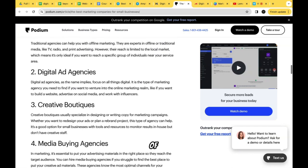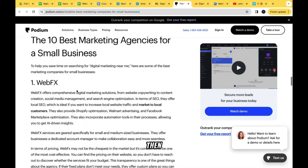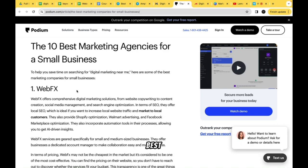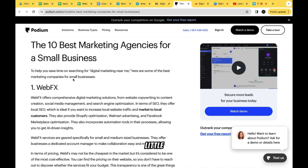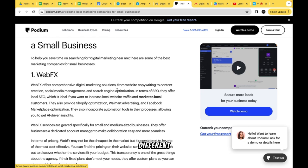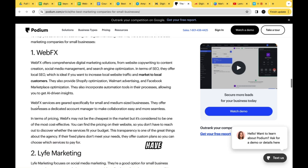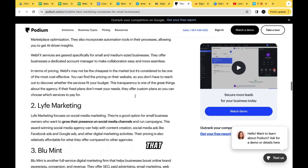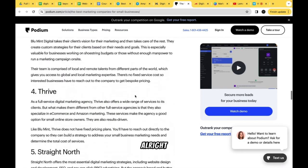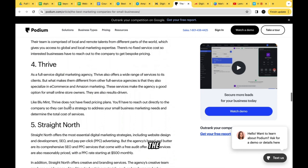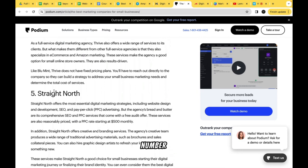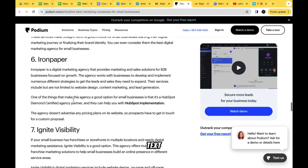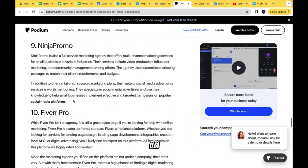Then finally we get into the '10 Best Marketing Agencies for Small Business' section. It lists the agencies — like WebFX, Lyfe Marketing, Blue Moon — each with a number, the agency name in bold, and I'd be surprised if they don't include a link to their website. Then there's a short paragraph of text under each one describing them.